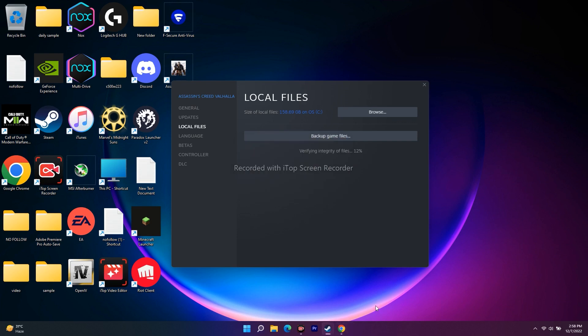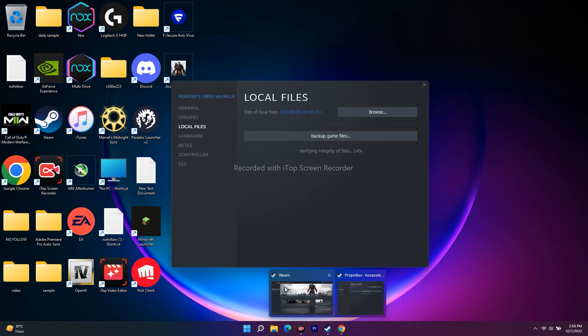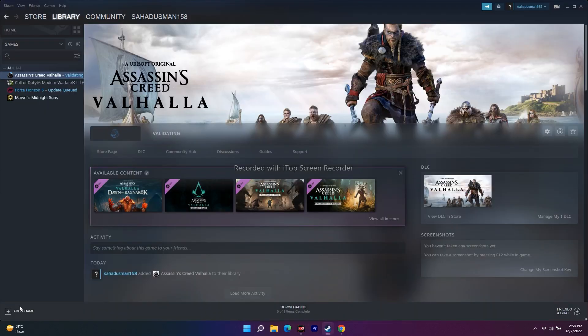Another fix is to unplug all extra devices from your USB ports. If you have controllers, pen drives, joysticks, or other accessories connected, eject them completely before launching the game. Once the game has launched successfully, you can reconnect them. This has worked for many users experiencing launch issues.